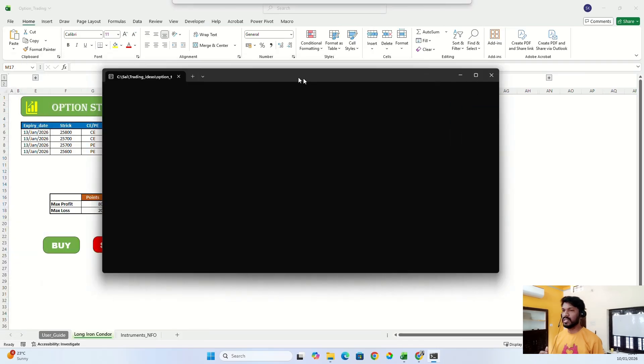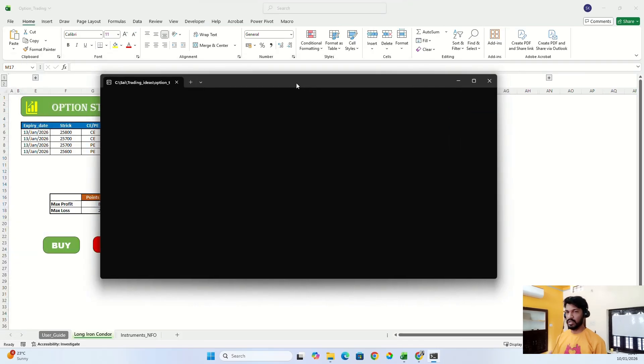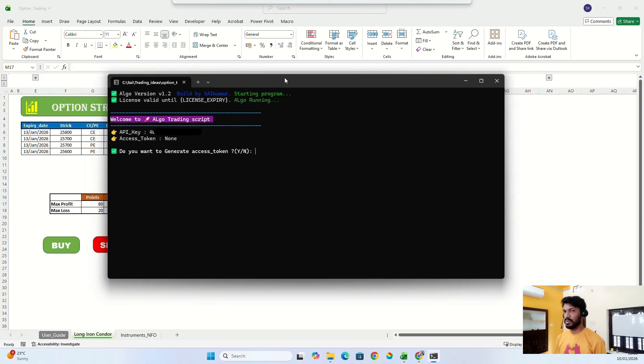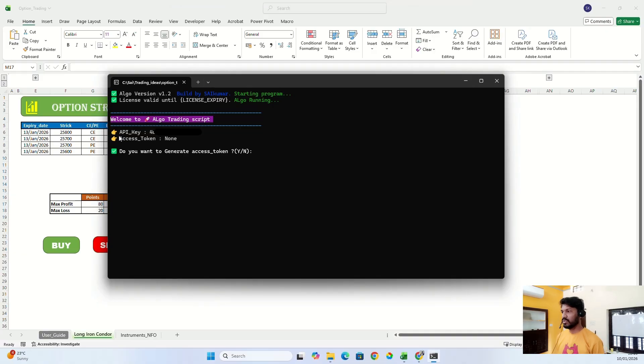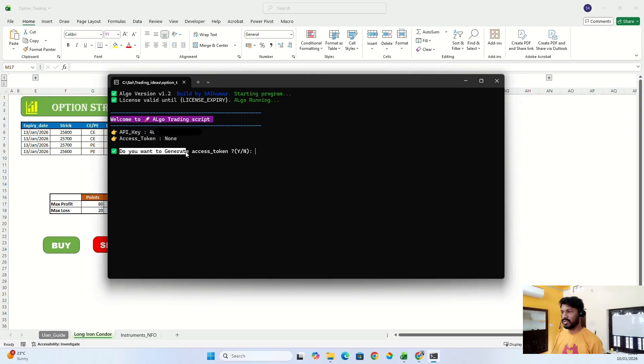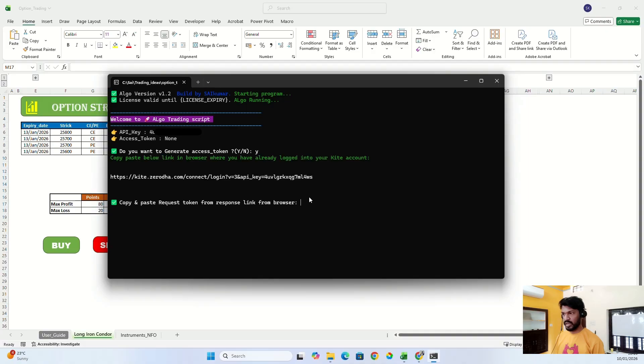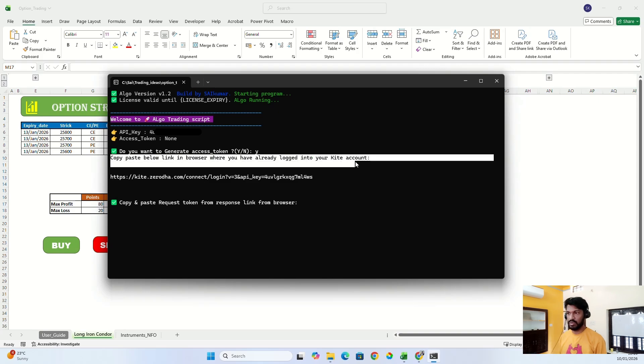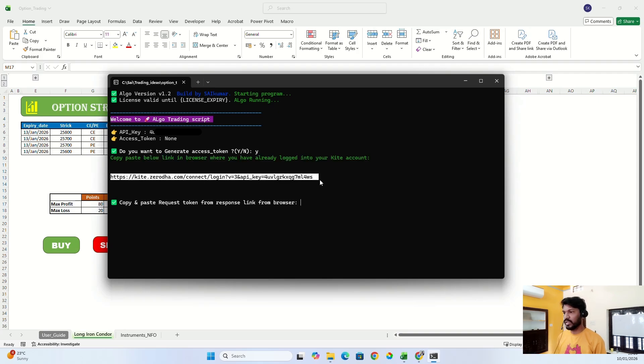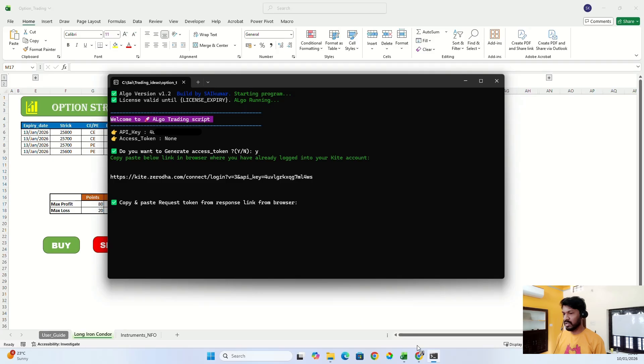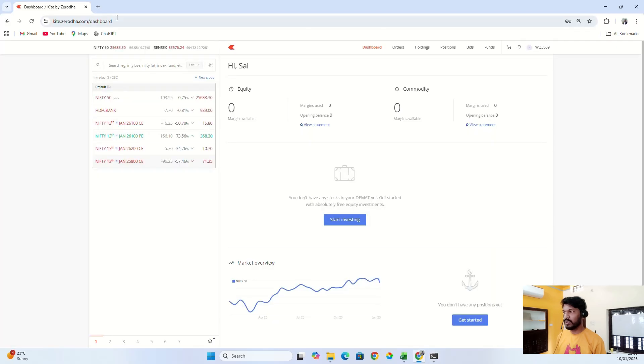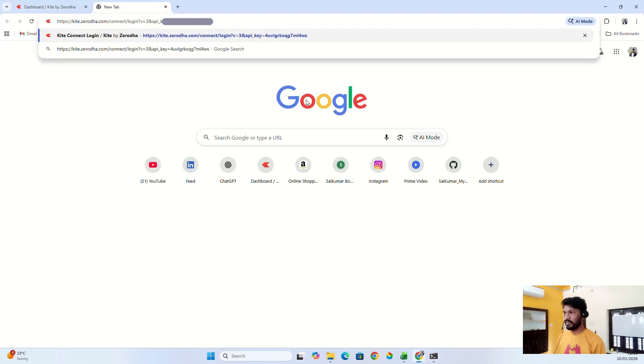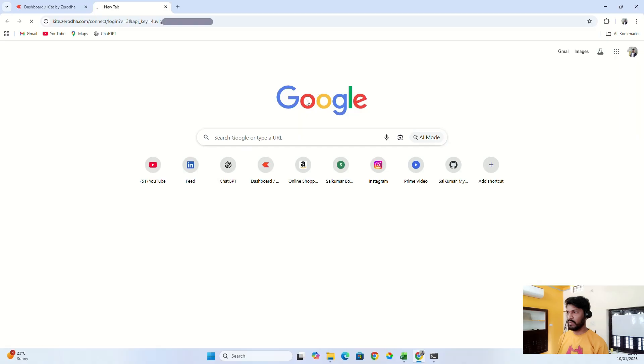What it will do is open a CMD in your laptop and run the script in the backend. This is how the script looks like. This is your API key and you don't have an access token, right? So it will ask you to generate access token. You just need to press Y and enter. Then it will ask you to copy the below link and paste it in the browser where you already logged into your Kite account. So just copy this link, go to your browser, create a new tab, Ctrl+V, enter.